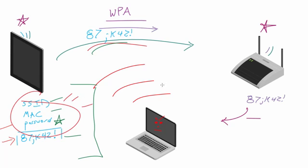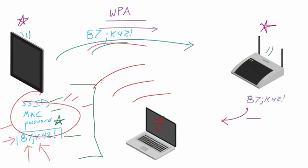So this is actually called a dictionary attack when you have a huge list of potential passwords, and you're just going to go through one by one by one. And you're going to plug them all into this formula, and whatever one is going to give you this result, then you knew that that was the password for the wireless network.